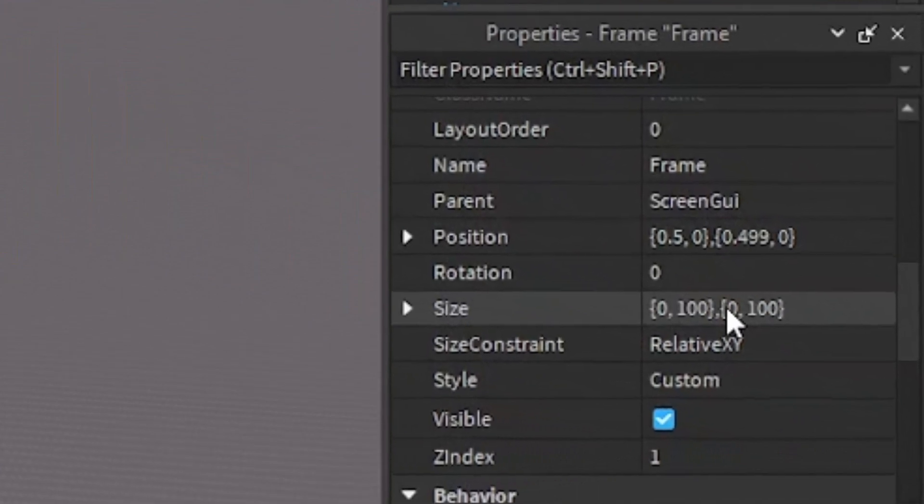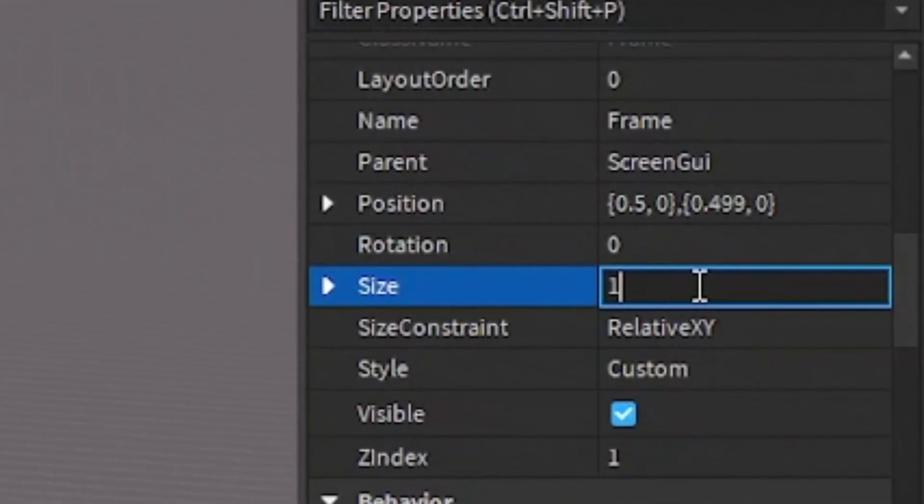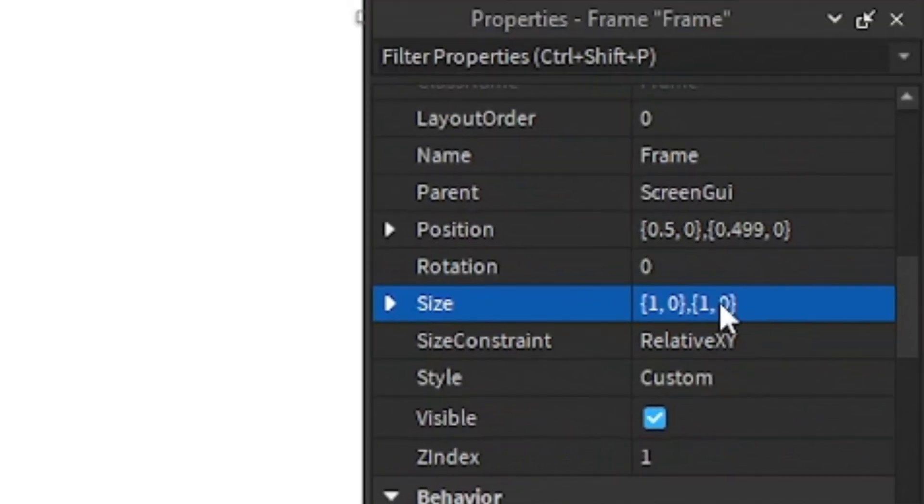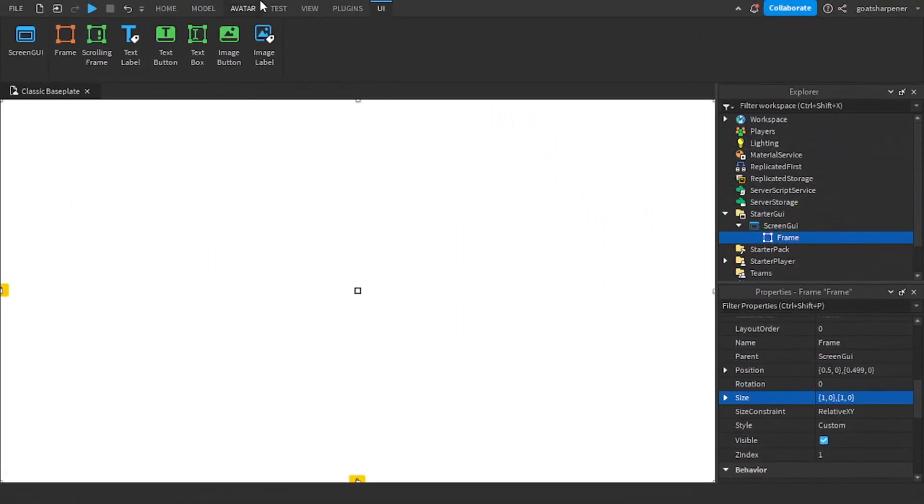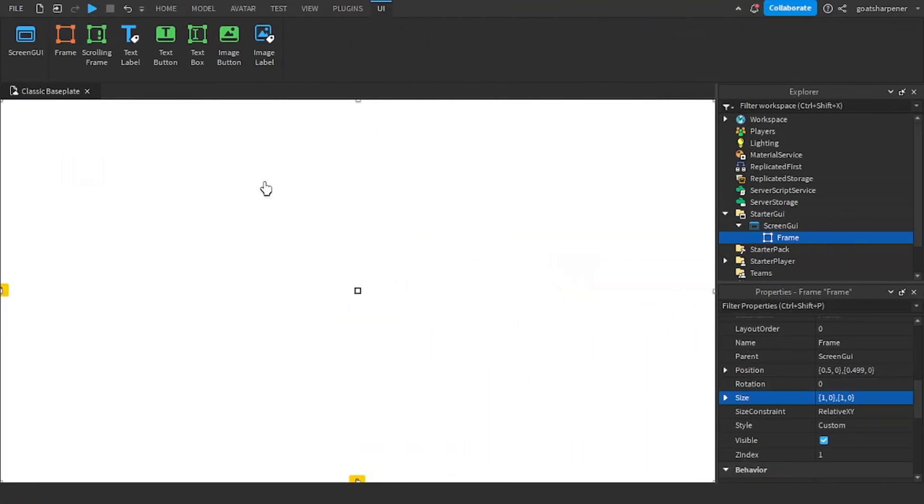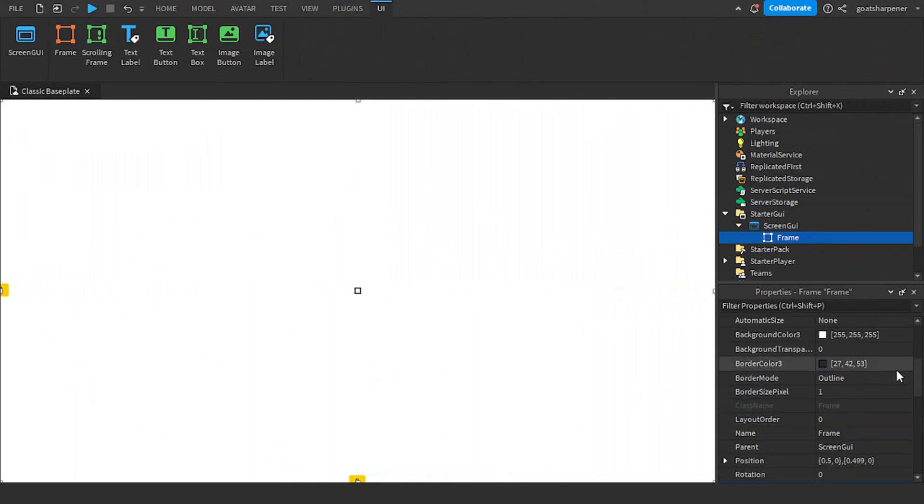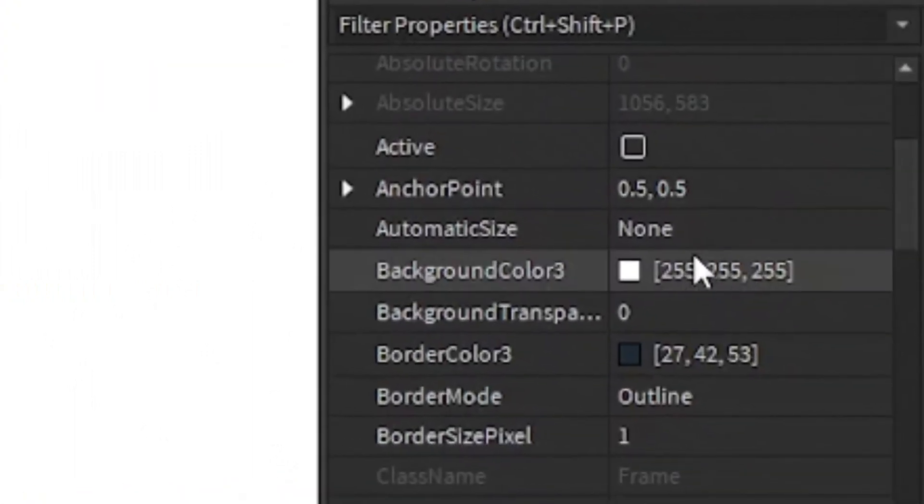And then go into the Size and write 1, 0, 1, 0. So this should fill up the entire screen. So now that we have our frame, this is the background of the death message.